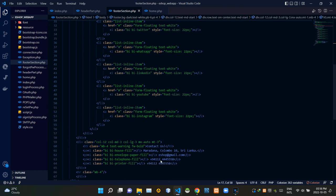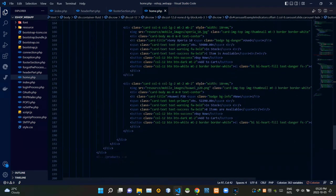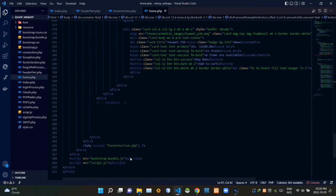That's all about the footer design. Now let's go to our home.php file. We need to connect our already designed header section and footer section to this home.php file. First, I am adding our header part PHP file from here, and secondly I am adding our footer section PHP file from here.